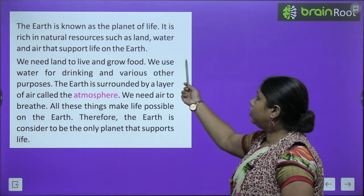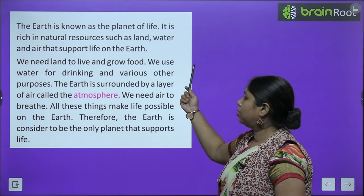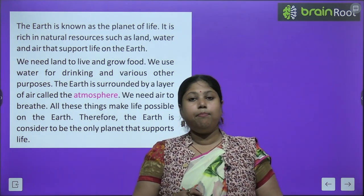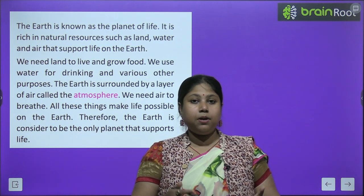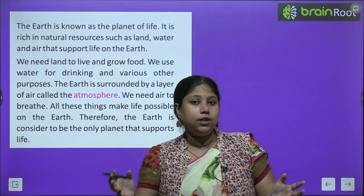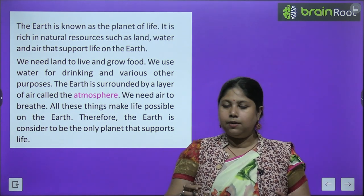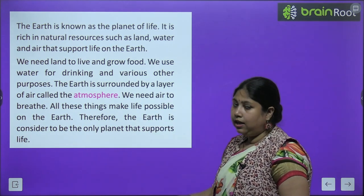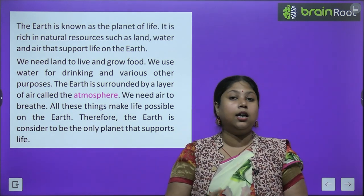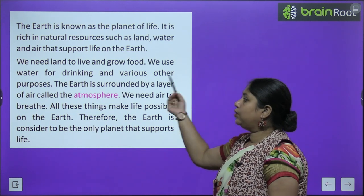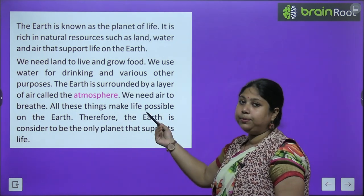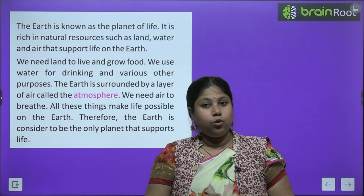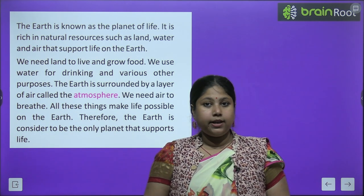The earth is known as the planet of life. It is rich in natural resources such as land, water, and air that support life on earth. Life को जीने के लिए हमें हवा, पानी, और land चाहिए — ये सब earth पे बहुत अधिक quantity में available हैं। We need land to live and grow food। We use water for drinking and various other purposes — नहाने के लिए, कपड़े धोने के लिए, बर्तन धोने के लिए, पेड़-पौधों को पानी देने के लिए।